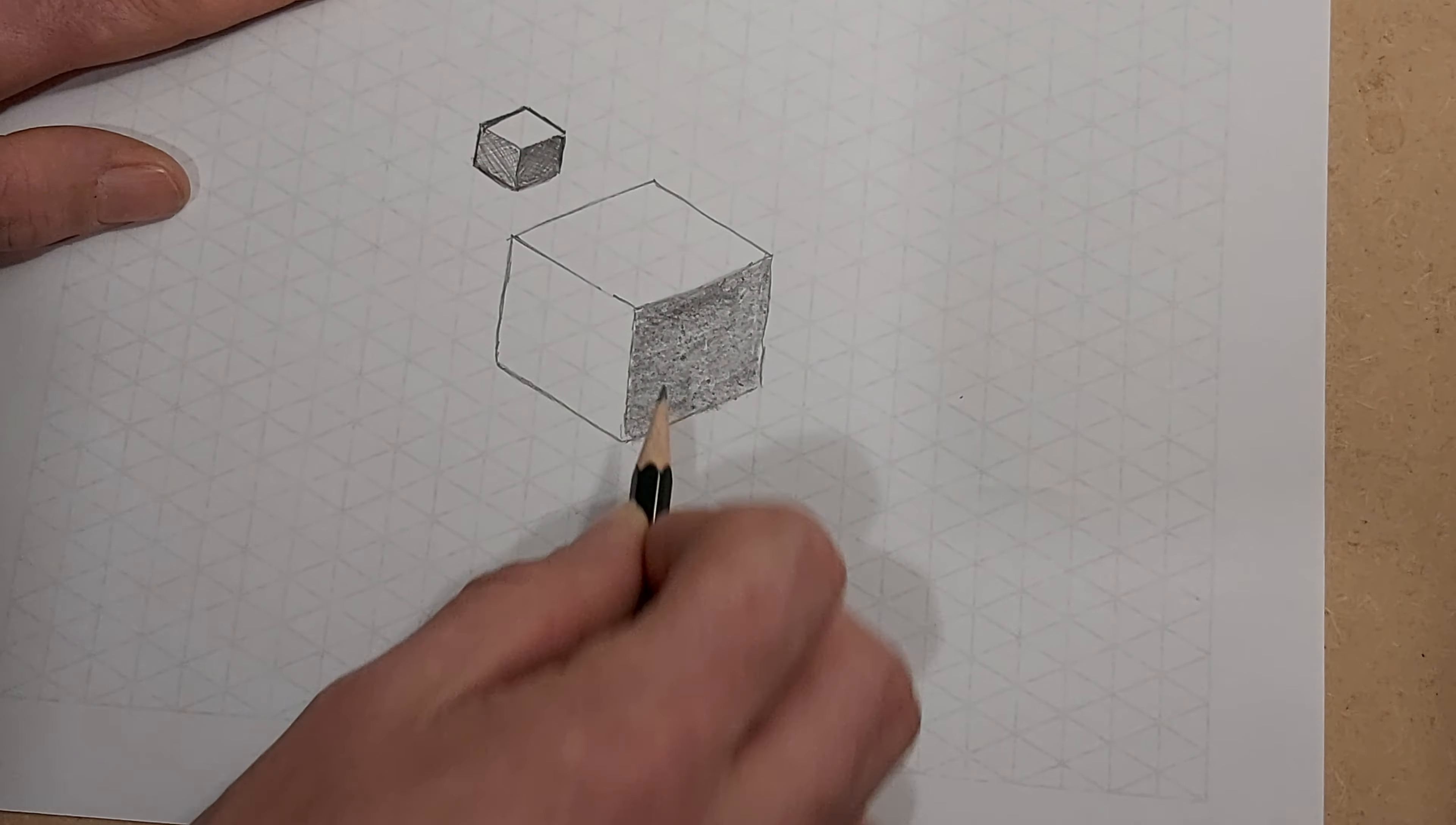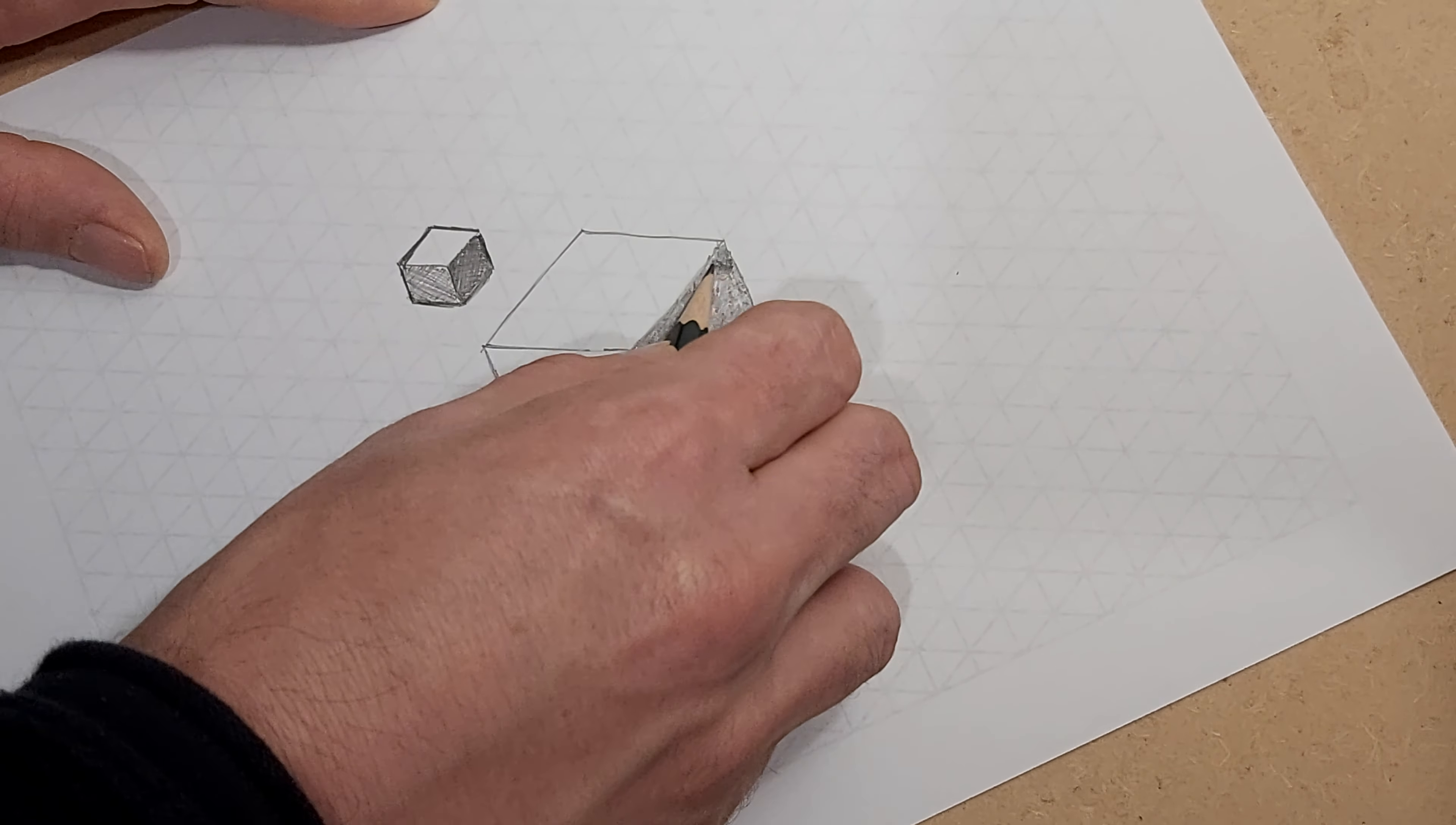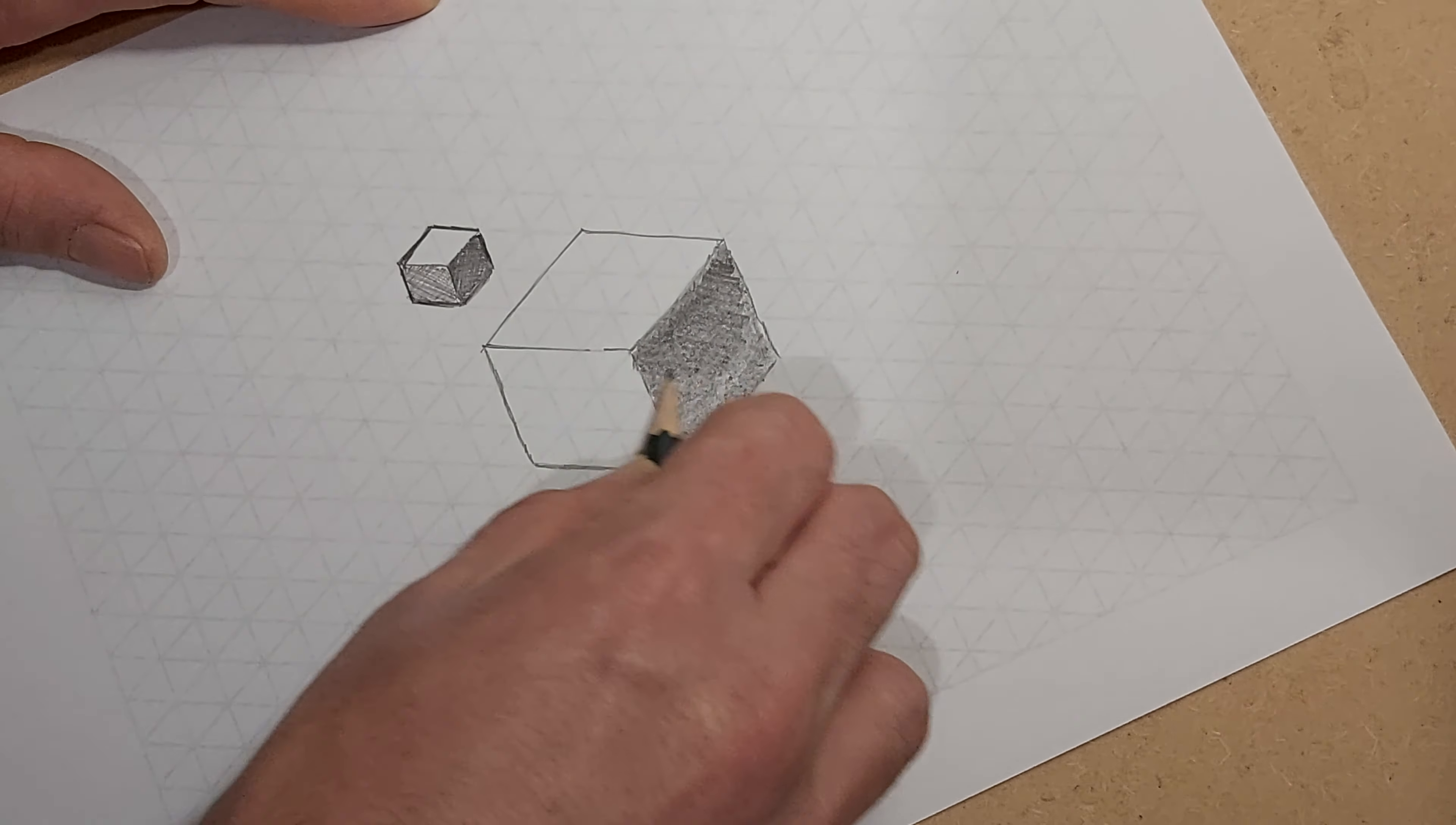You fill it in quite quick. And that needs to be at the darkest side, so I'm going to go over that a few times in different directions. Make sure to cover up all those little white patches.